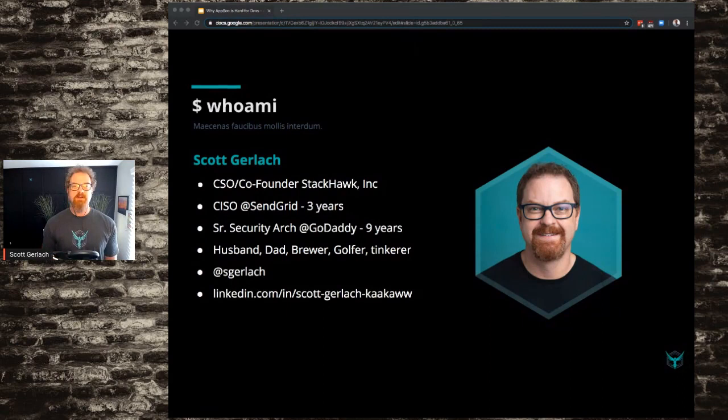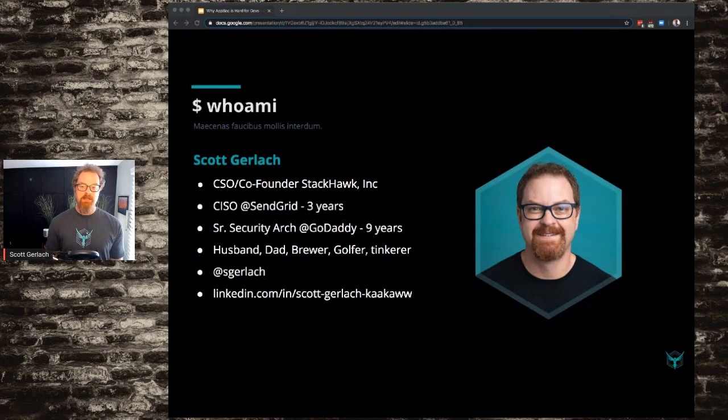I was the CISO at SendGrid for three years, a senior security architect at GoDaddy for nine years. Husband, brewer, dad, golfer. You can see my Twitter and LinkedIn handles there if you need to get a hold of me at some point.